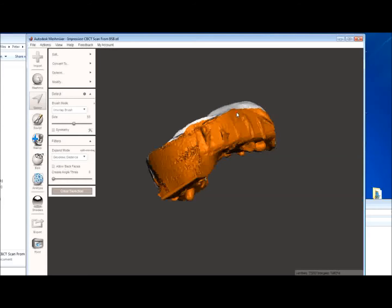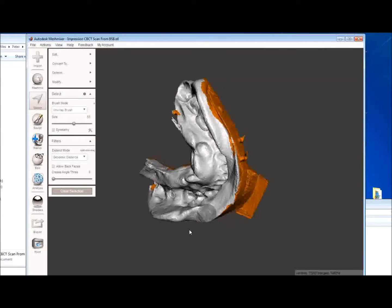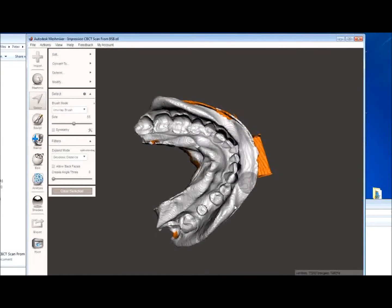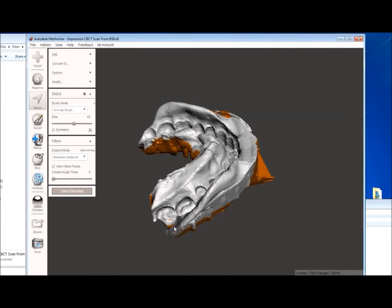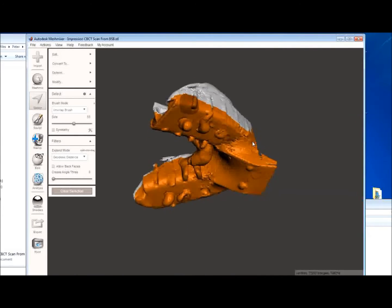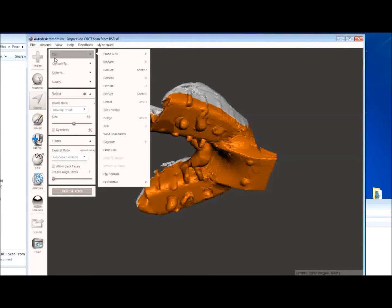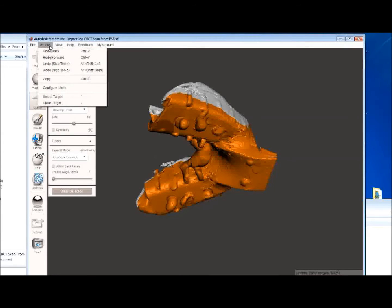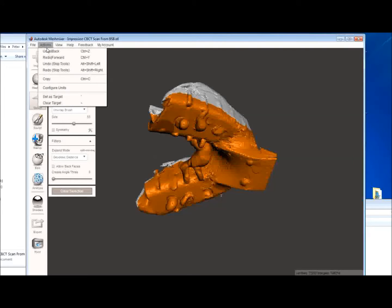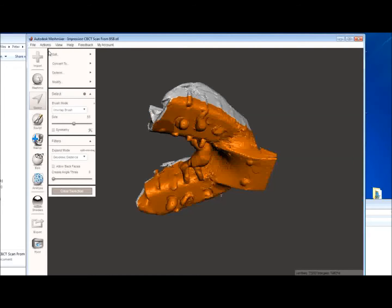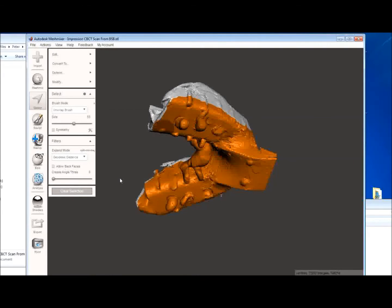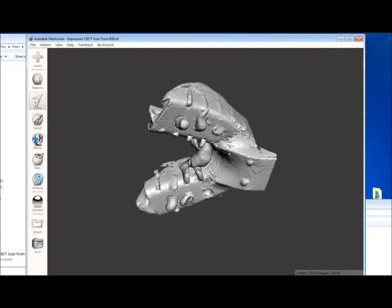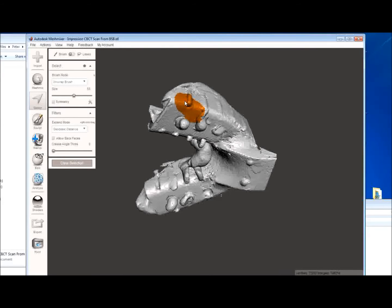And one thing I'll do is I'll rotate the image to make sure I haven't leaked over into the vestibule. You can see here we've leaked a little bit. So what I'm going to do is actually start over. And clear selection. Go back to select. And start painting again.